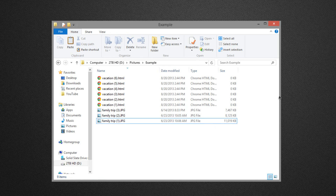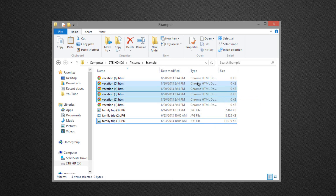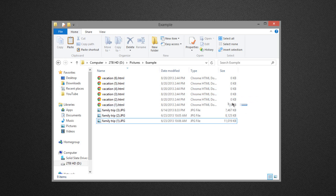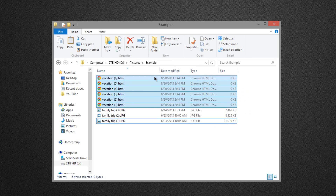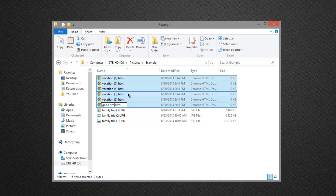All these files get renamed to family trip 1, 2, and 3. Windows Explorer will automatically reorganize them as well. It's the same with any type of file — select all the ones you want, right-click the very first one, click rename, then type in a destination name and it will automatically switch the rest of them as well.